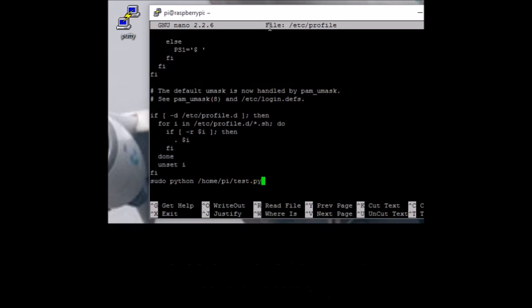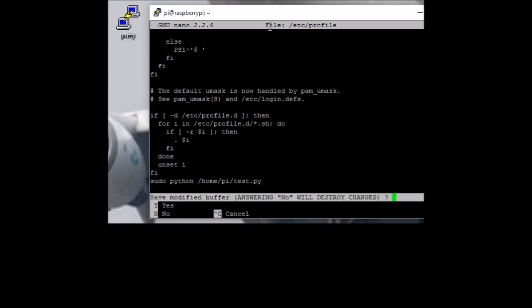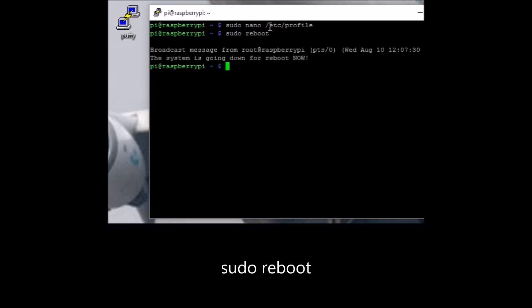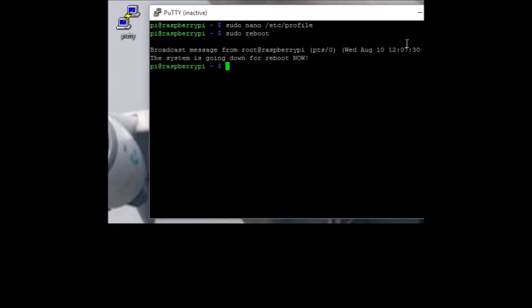Now save and exit by pressing Control-X, Y to save, and Enter to override. Now that we've edited the file, reboot the Raspberry Pi with sudo reboot. We've lost connection on PuTTY, so I'll log back in.